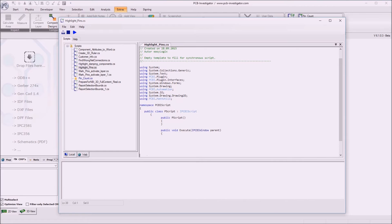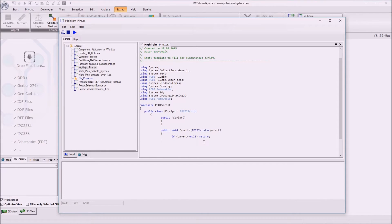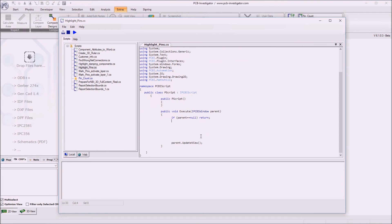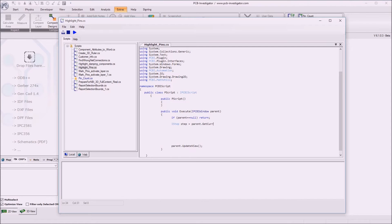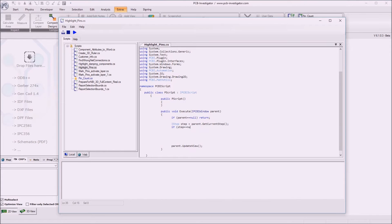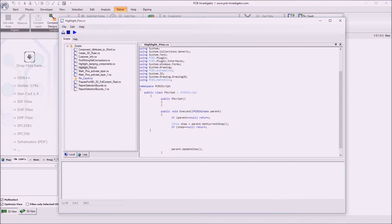So what we want to do is first of all I check if the parent is null and then just return so this doesn't work but should not be the case. So then we want to get the data step and the data step we can get by calling the method parent dot get current step. If the step is null we can't work and we return. So this might be the case if no design is opened.